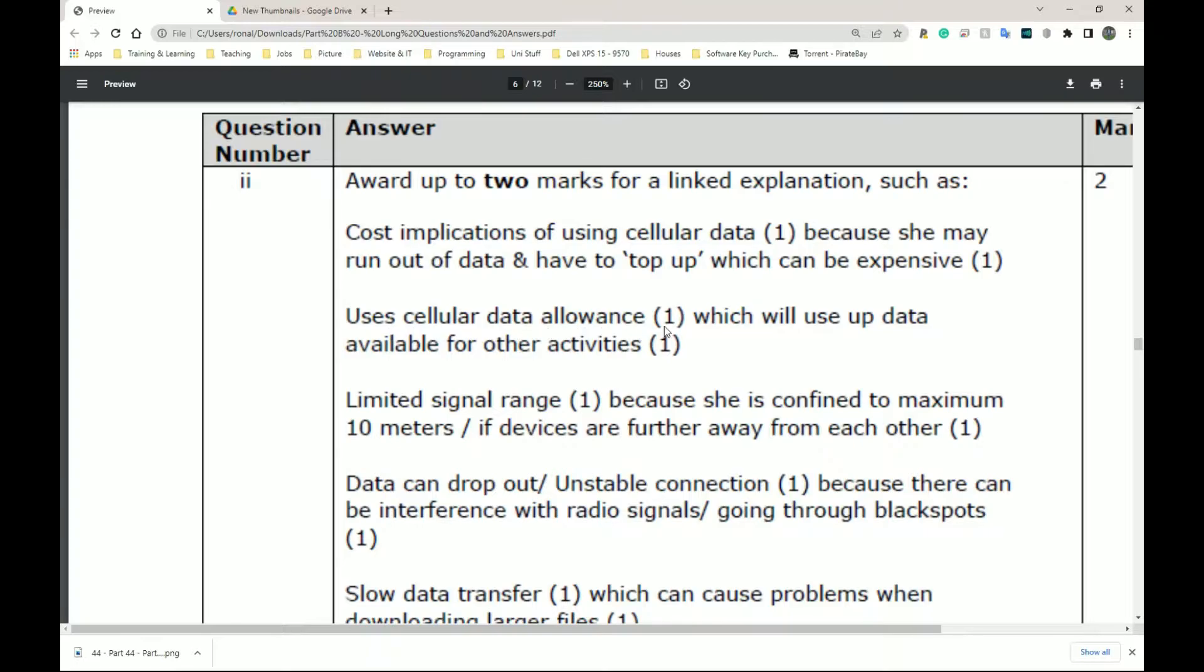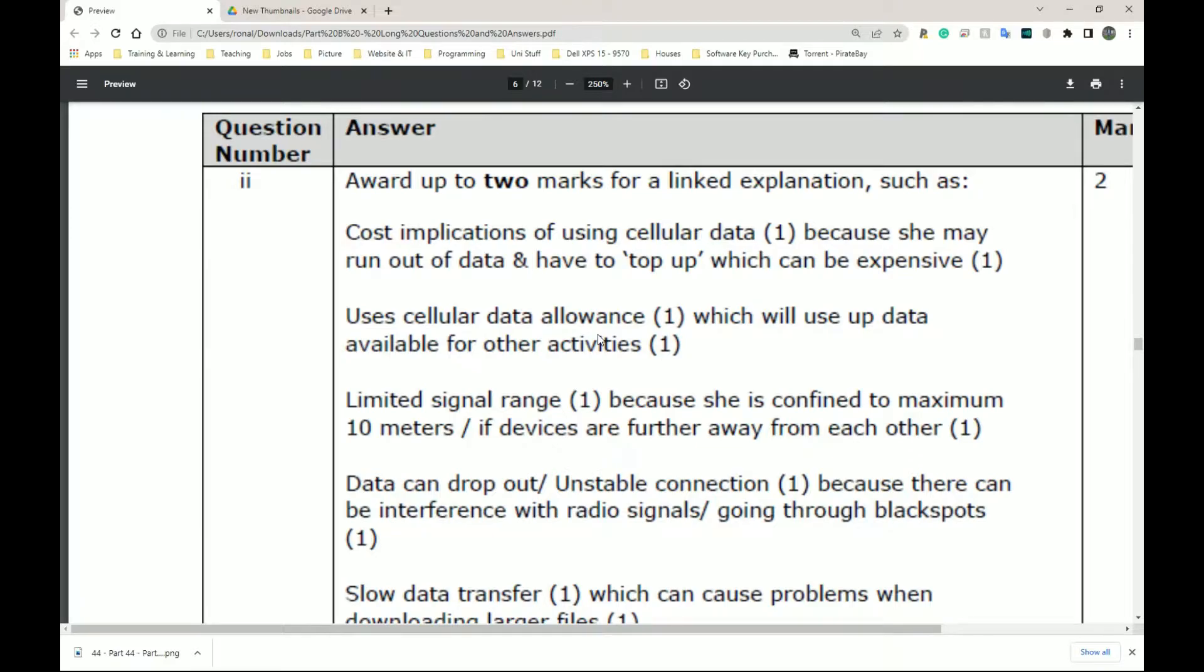It says uses cellular data allowance, which will use up data available for other devices. This is very, very true. The 15 gigabytes I have on my GIFGAF SIM card, if I finish that using it on my laptop, then I actually won't have any data left for my phone to use. So when I'm out and about and I don't have Wi-Fi, I'll have no data left to use on my actual phone.